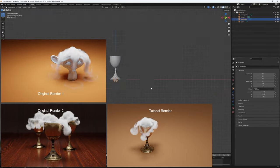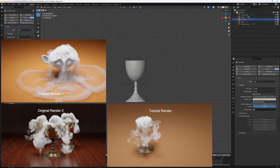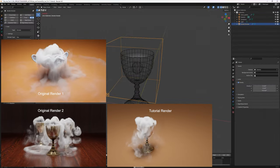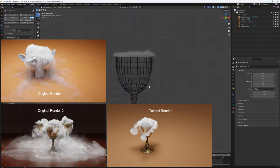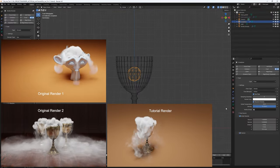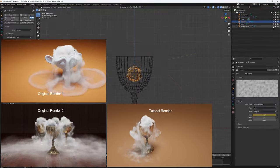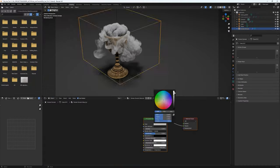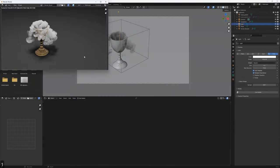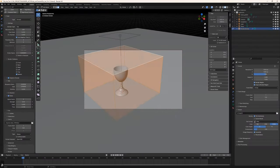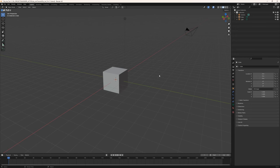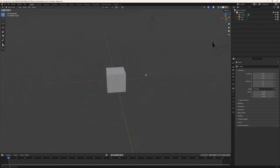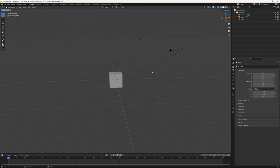Hey, what's up guys, this is Krishna here. Welcome to this exciting tutorial on Blender 4.0 dry ice. We're going to face some challenges during this tutorial and we're going to fix them along the way. Without any further ado, let's jump straight in. I have a brand new scene here, pretty much everything is default.